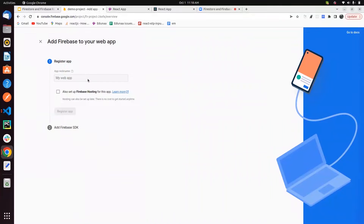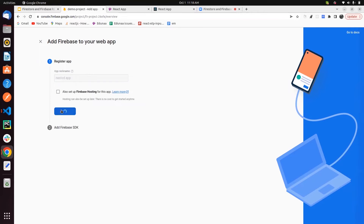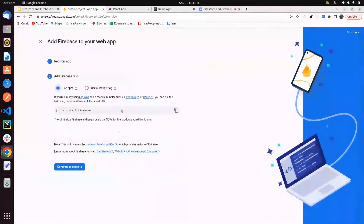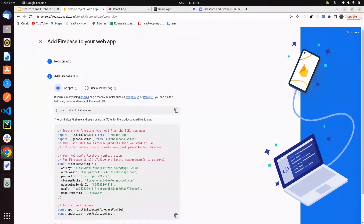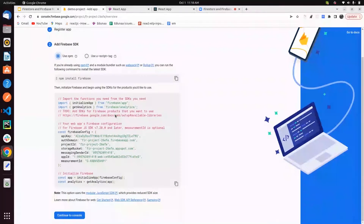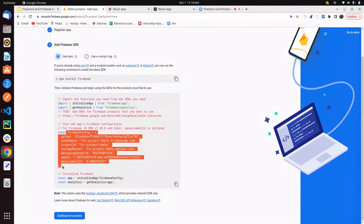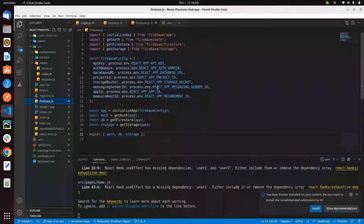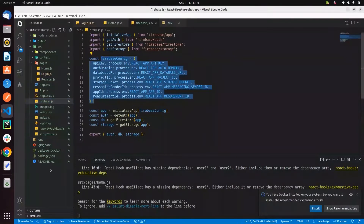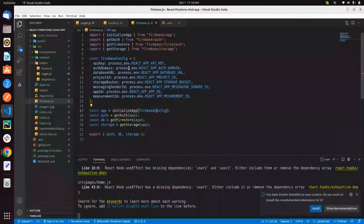Here you have to mention your web app name and then register the app. After that, you can see how to use Firebase in your project — the initial commands like installing the npm package. This is the Firebase config we have to copy into our project. I have a firebase.js file where we mention the Firebase config and initialize the app using the Firebase config object.